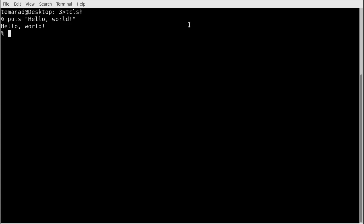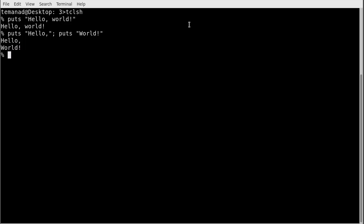We can terminate a command by pressing enter or use an inline semicolon. So I could write 'puts hello,' followed by a semicolon, and then 'puts world' on the same line, and it gives the same result. Note that puts adds a new line at the end. Also important to know: in Tcl, like many scripting languages, you can write a comment by starting with a pound sign.